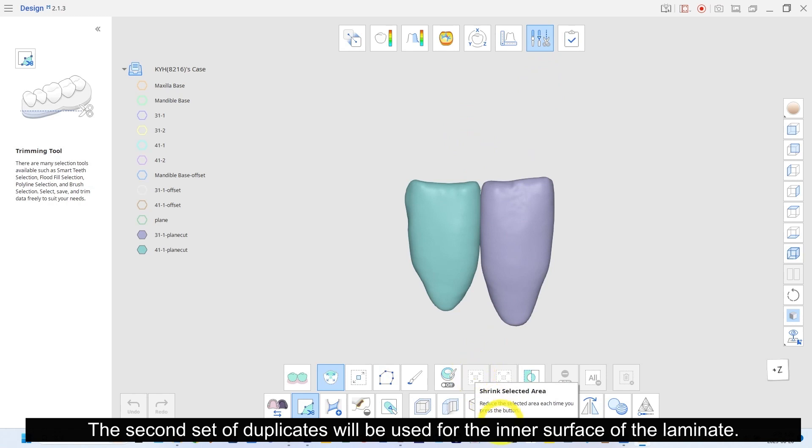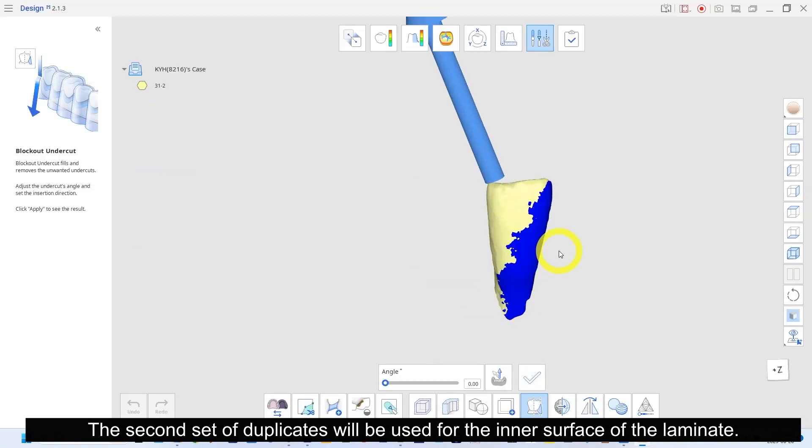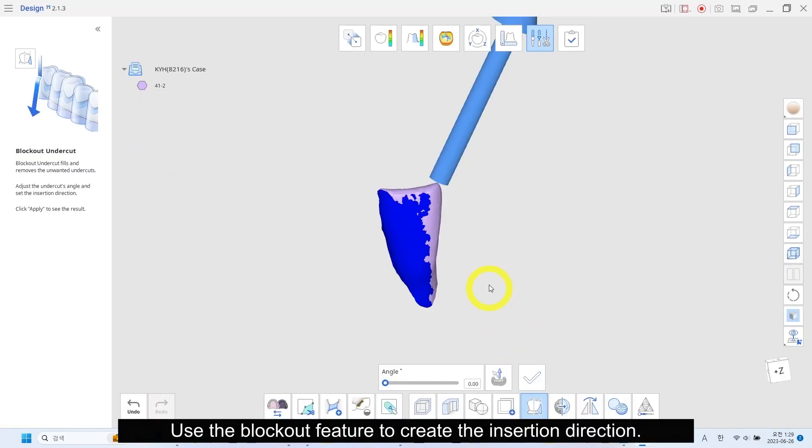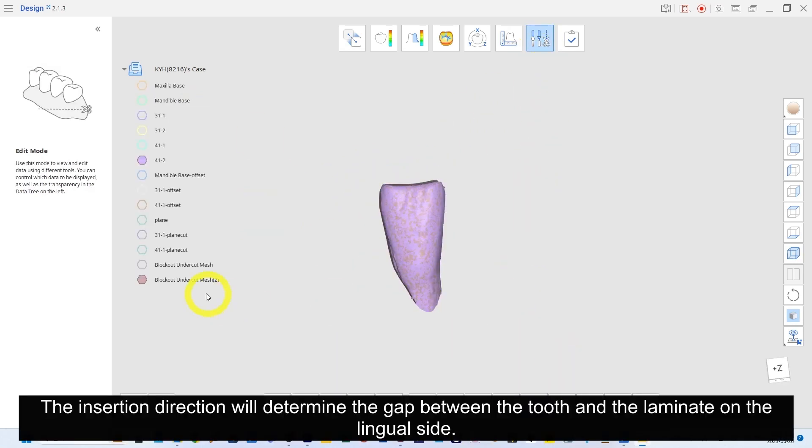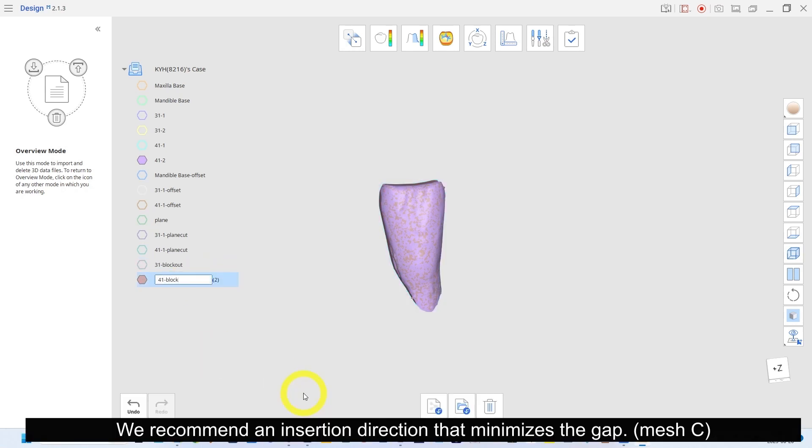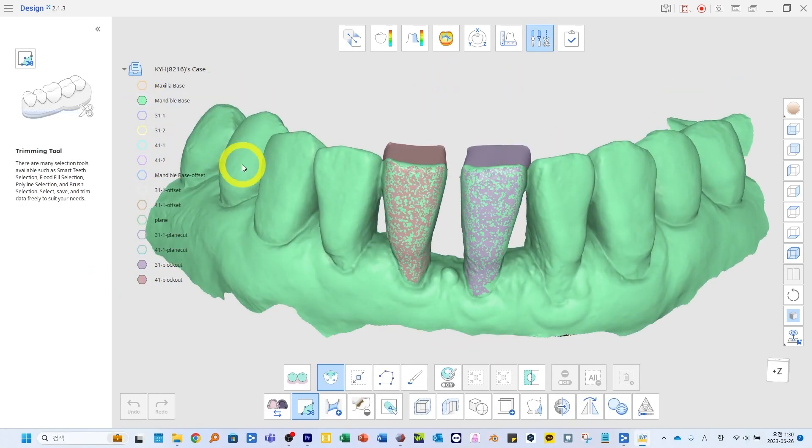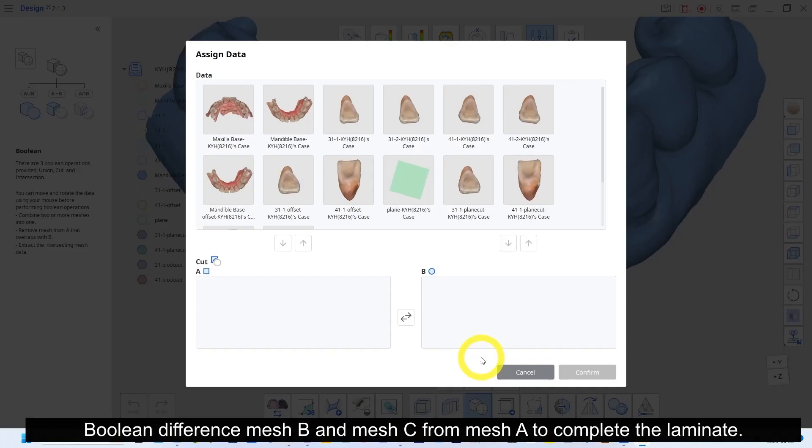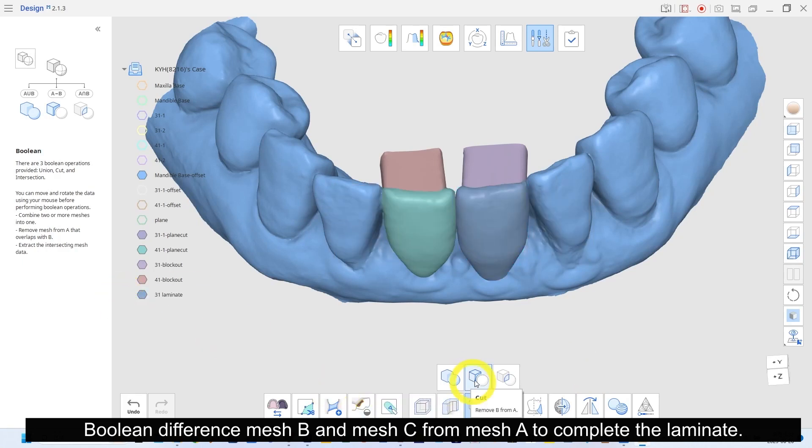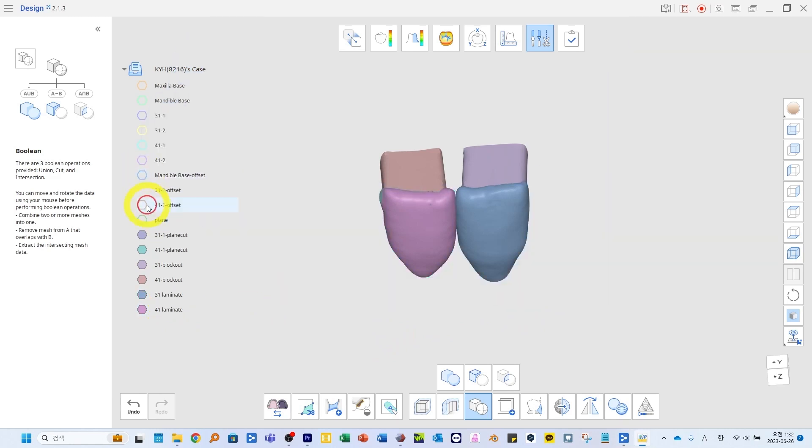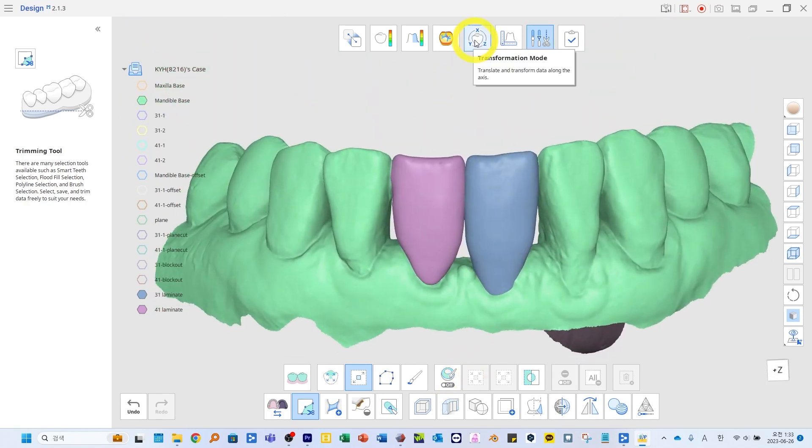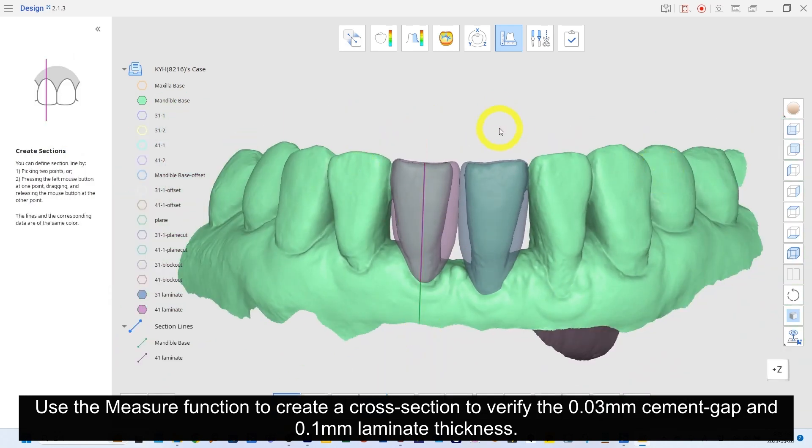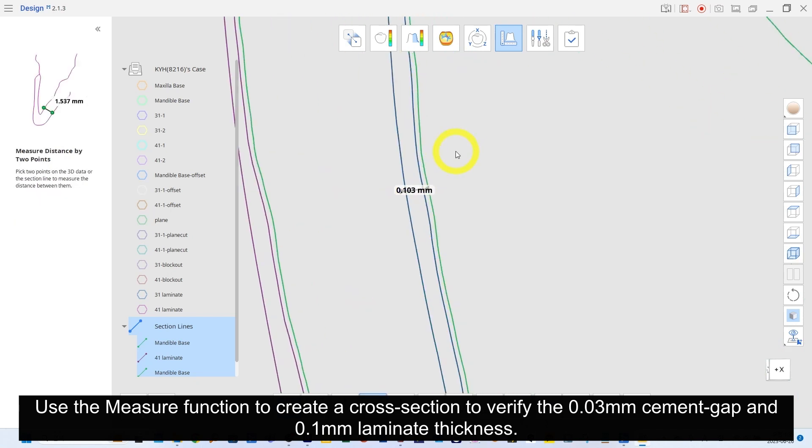The second set of duplicates will be used for the inner surface of the laminate. Use the block out feature to create the insertion direction. The insertion direction will determine the gap between the tooth and the laminate on the lingual side. We recommend an insertion direction that minimizes the gap. Boolean difference mesh B and mesh C from mesh A to complete the laminate. Use the measure function to create a cross section to verify the 0.03mm cement gap and 0.1mm laminate thickness.